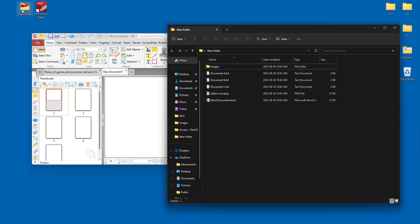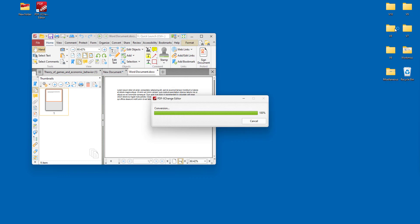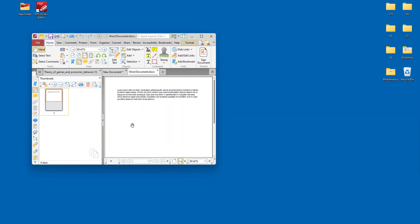Or if we want to convert a Word document, we do the same thing. Drag it into the user interface and that will convert right away into PDF.